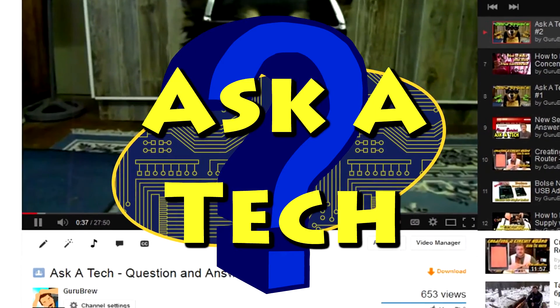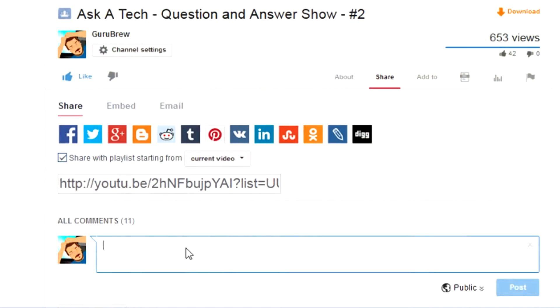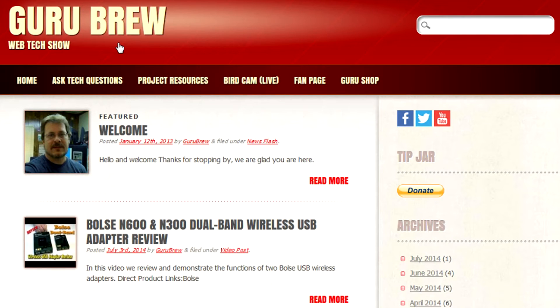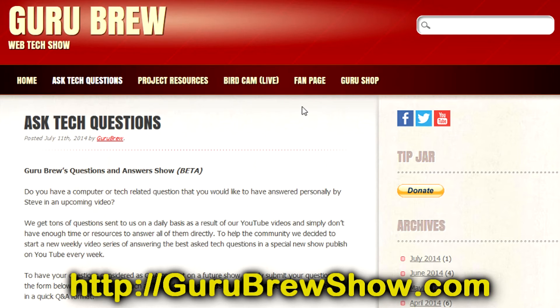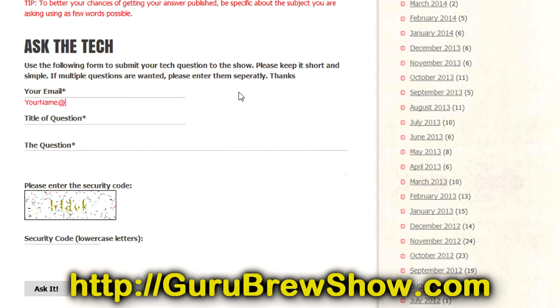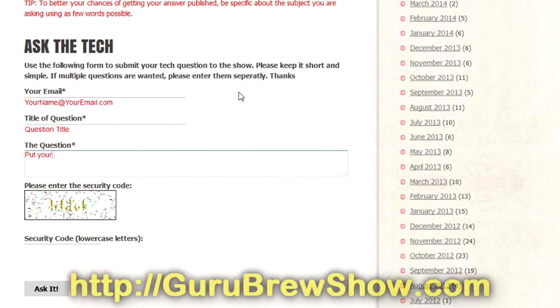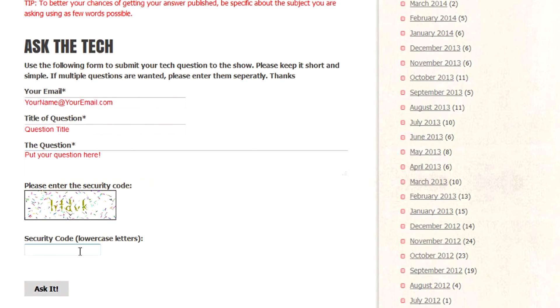Hope it helped, Joshua. I hope this video helped you out. If it did, please leave us a thumbs up and a comment if you wish. If you have your own question that you would like answered, please head over to the gurubrewshow.com website, click on the Ask a Tech link, and leave a question, and maybe we'll answer it in an upcoming show. Thanks for watching, and we'll see you next time. Bye for now.